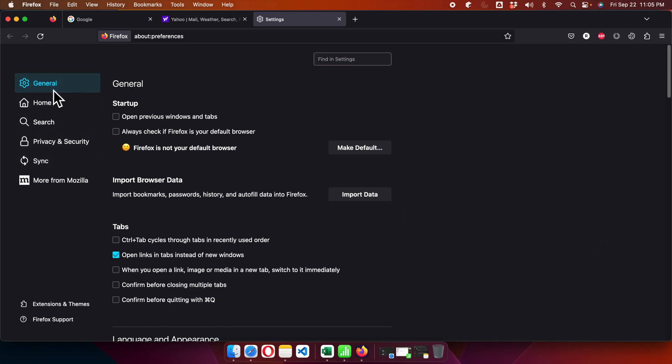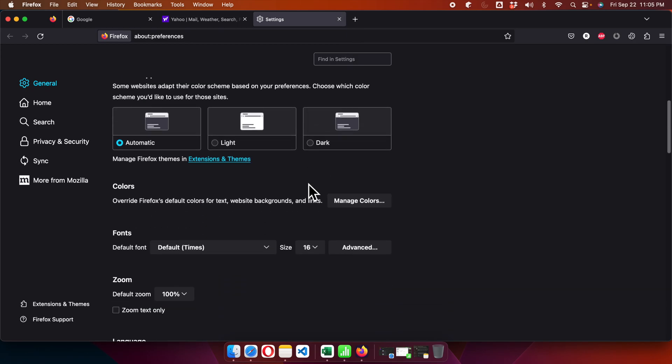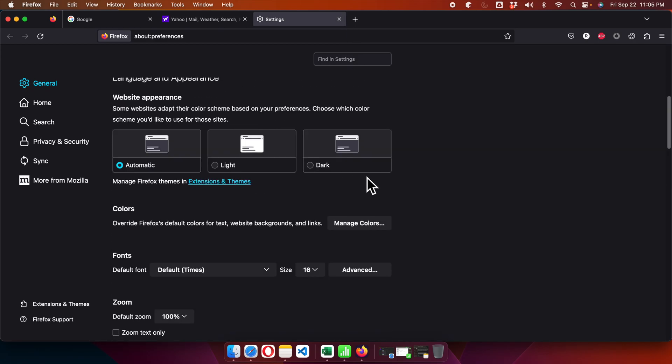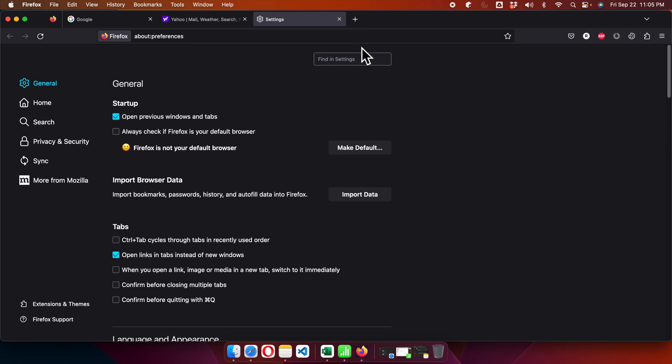We just need to click General, and there is one checkbox at the beginning. We just need to click this checkbox, and then finally we can close this. We don't need any other settings to change.